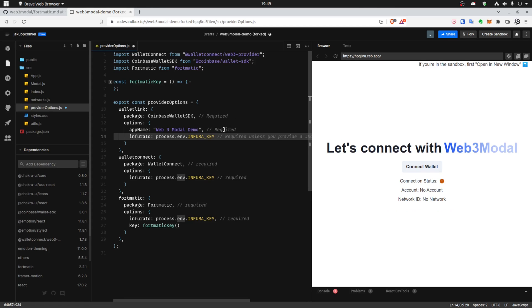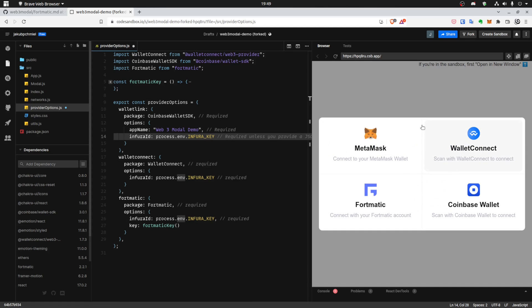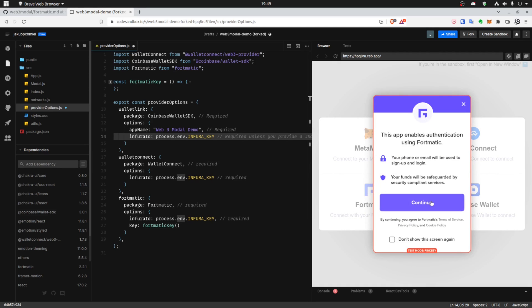Okay, let's connect the wallet and we can see that the Formatic appeared. So if we click on that, we have to wait a little. Yes. So we can continue, we can follow the steps and sign up.